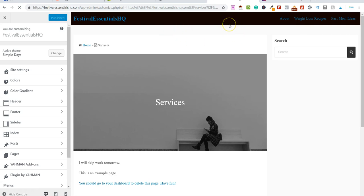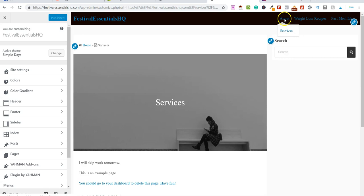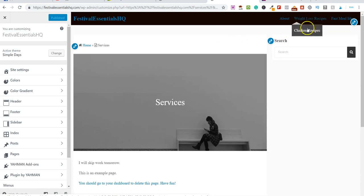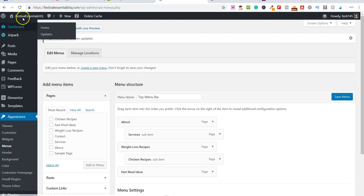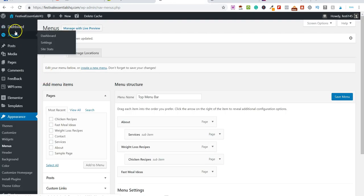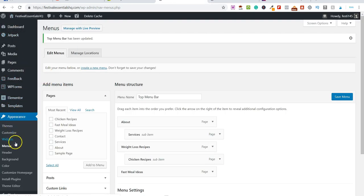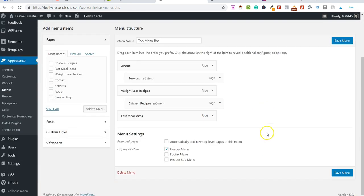That is two simple ways to add a menu to your WordPress site. You can also play around with side menus and a menu bar at the bottom if you want. You can see About, Services, Weight Loss Recipes, and Chicken Recipes as a sub-item. You can edit it on the home page using Customize, or go into your dashboard, scroll down to Appearance, go to Menus, and play around with it there.